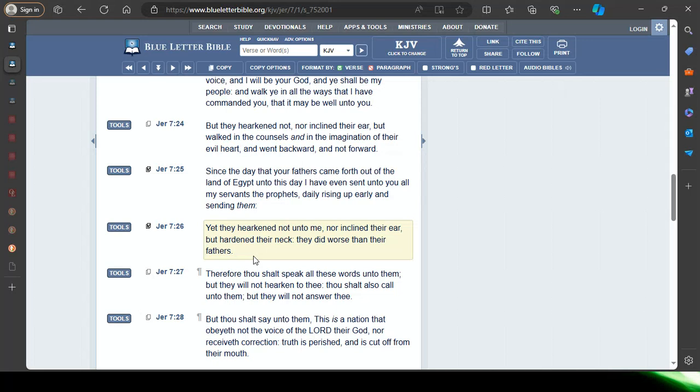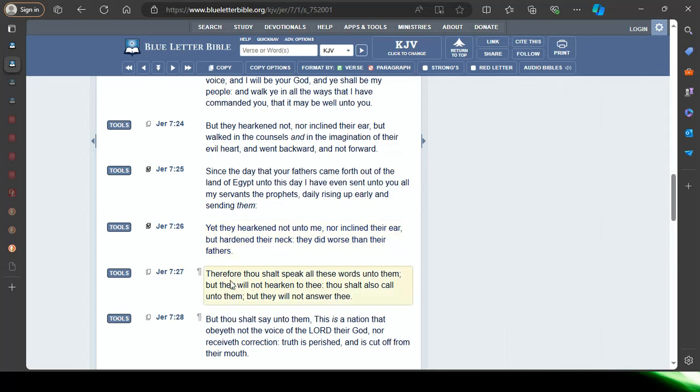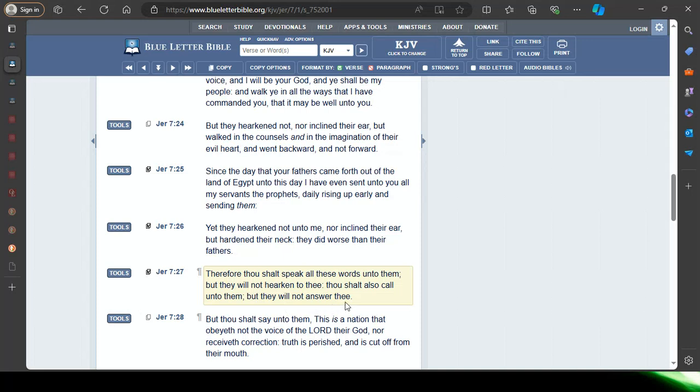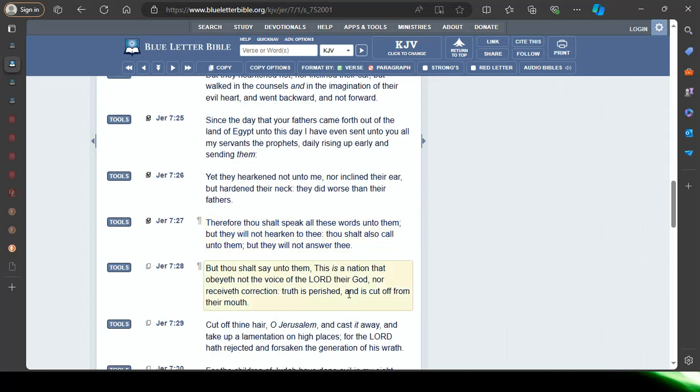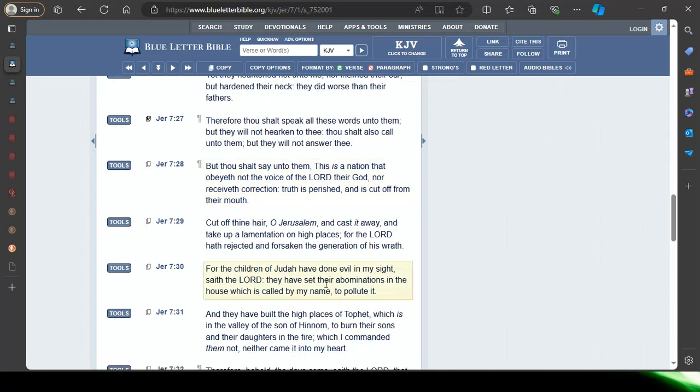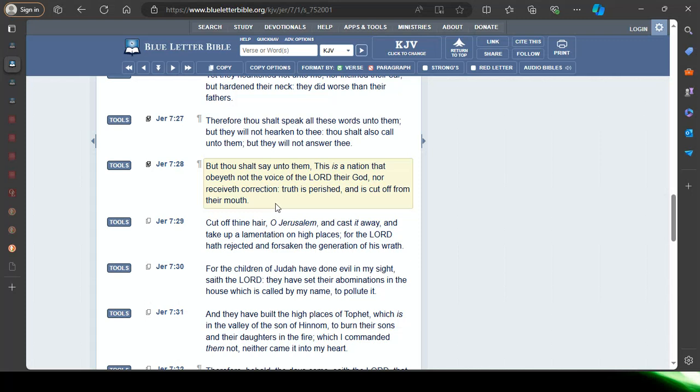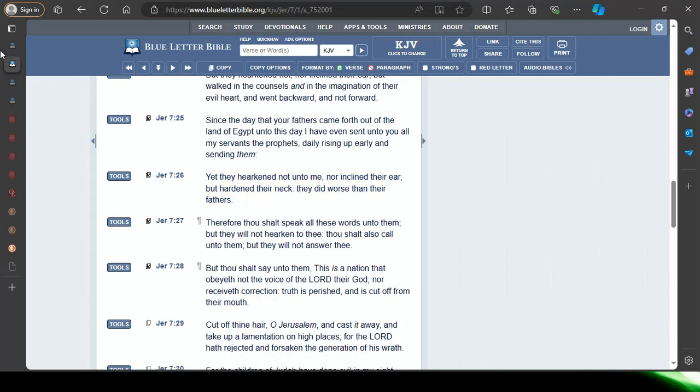Only God can judge me, YOLO, that's a sky daddy book, white man with the Bible. Verse 27: Therefore thou shalt speak all these words unto them, but they will not hearken to thee. Thou shalt also call unto them, but they will not answer thee. That's two-thirds of our people man, rebellious, stiff-necked, uncircumcised ears.